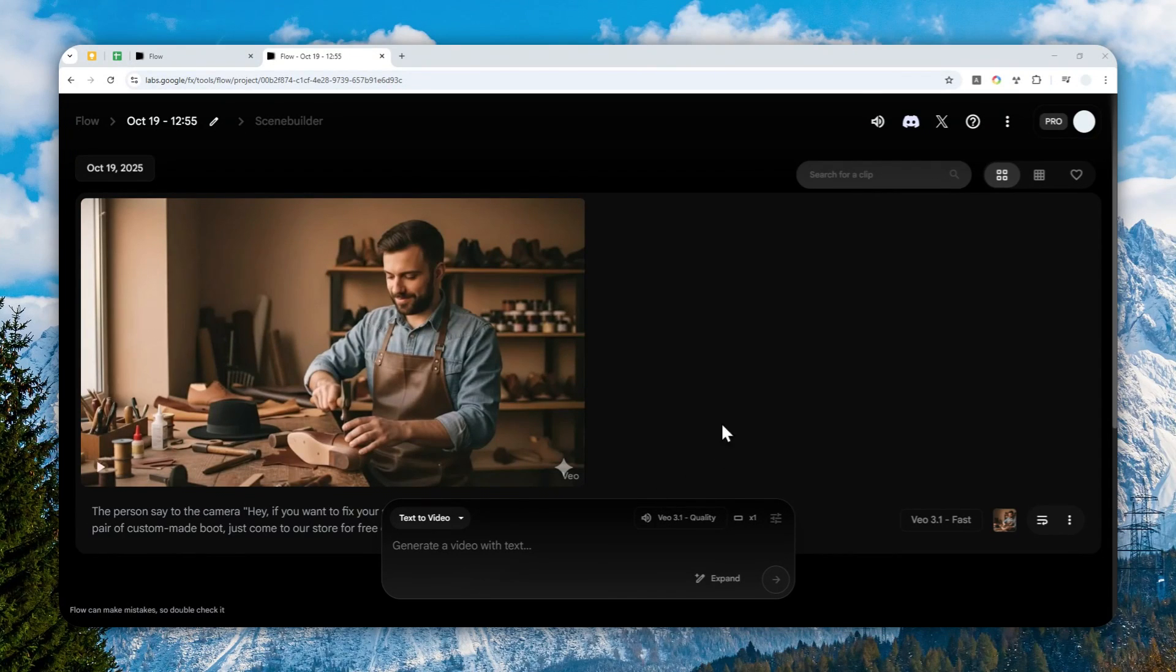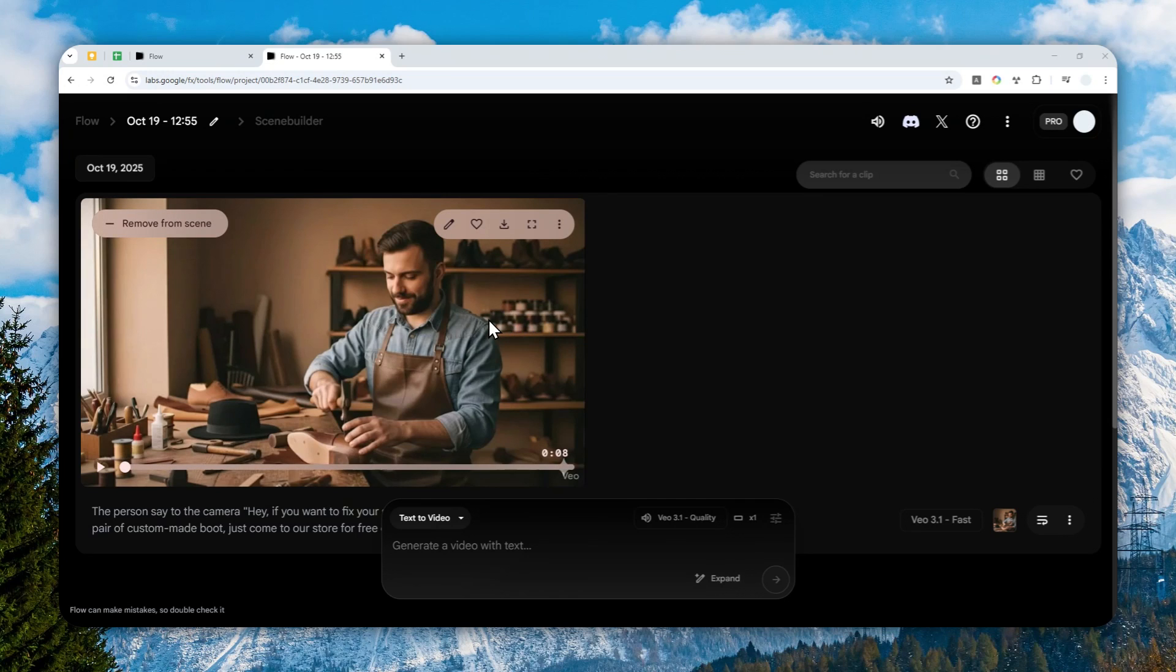Well, there is a new update on the VO3.1 model. You can now add something into your existing video.